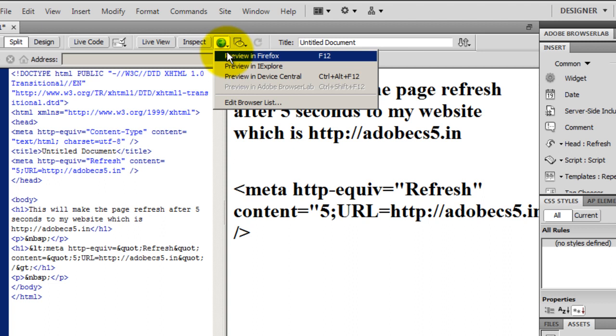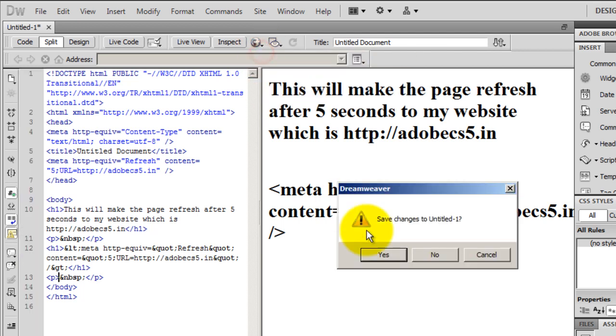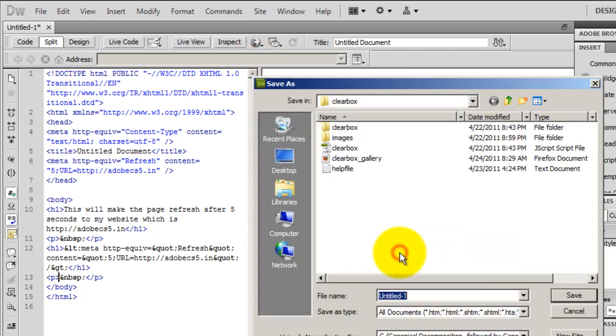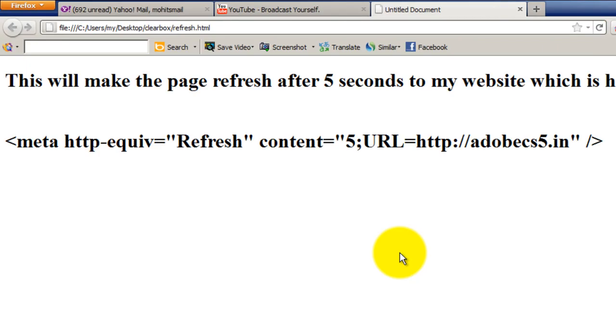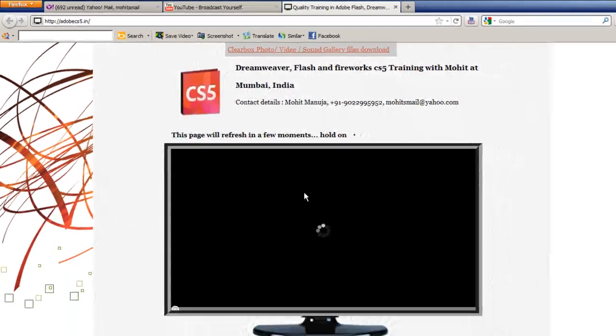I'm going to preview in Firefox. Does my webpage actually refresh to adobecs5.in? Let's save the changes. Yes, and I'll give it a title: Refresh. Save it. So one, two, three, four, five, and looks good.